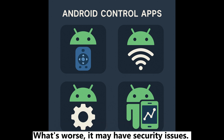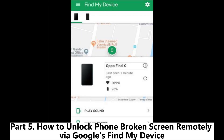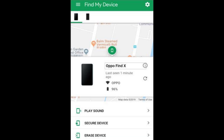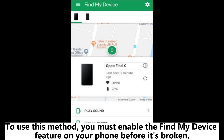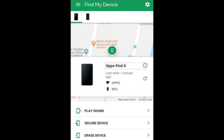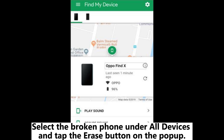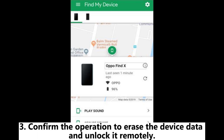Part five: how to unlock a phone with a broken screen remotely via Google's Find My Device. To use this method, you must have enabled the Find My Device feature on your phone before it broke. One: visit google.com/android/find from your computer and log in with the same Google account you use on your broken Android. Two: it will display all devices linked with the Google account — select the broken phone under 'All Devices' and tap the 'Erase' button on the pop-up. Three: confirm the operation to erase the device data and unlock it remotely.